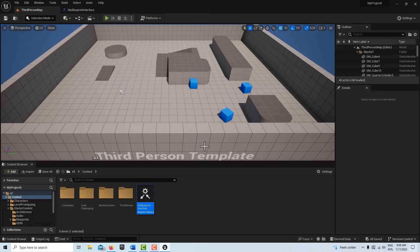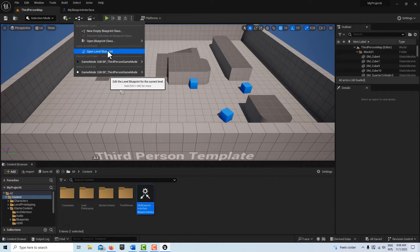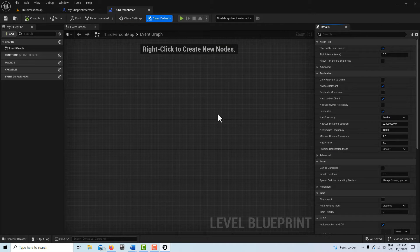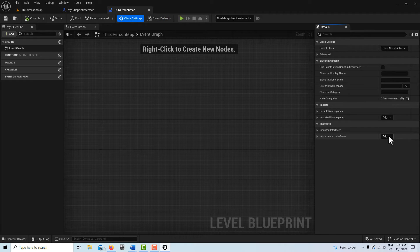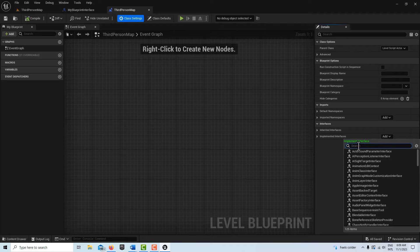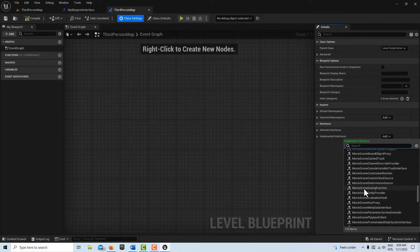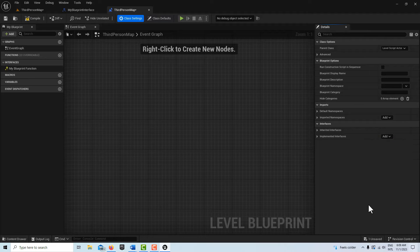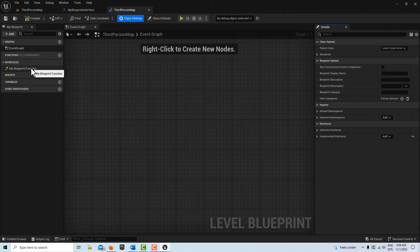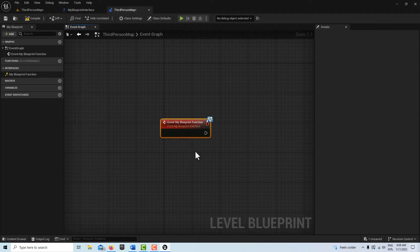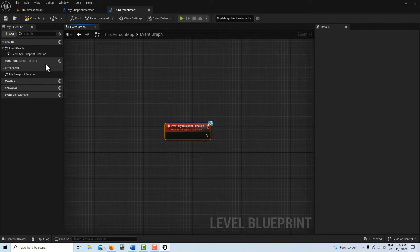Next, go into the Level Blueprint and implement that interface. Go to Class Settings, and over in the details panel where it says "Add," find "My Blueprint Interface" and add it. You'll see it appear in the list. Compile and save. This is essentially going to be an event call — you don't click and drag on it, you double-click it and it creates the event. We're following the tutorial perfectly right now.